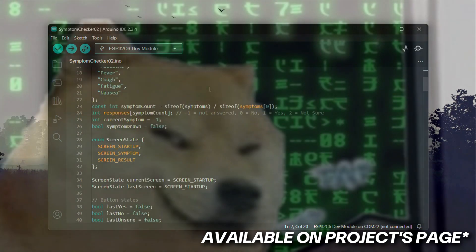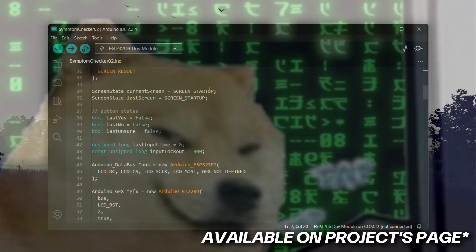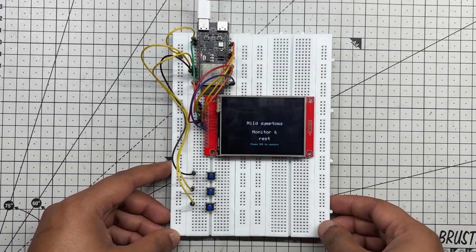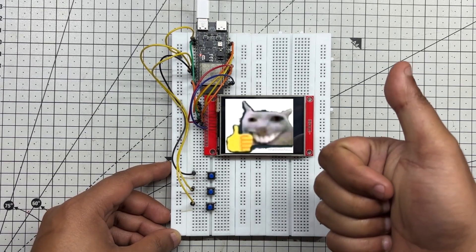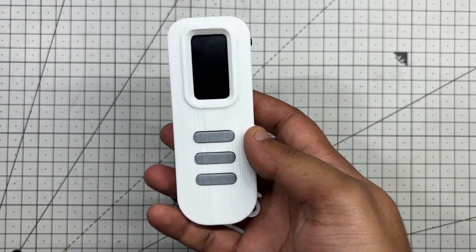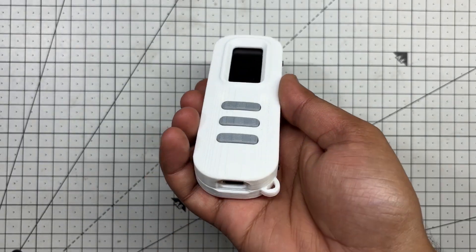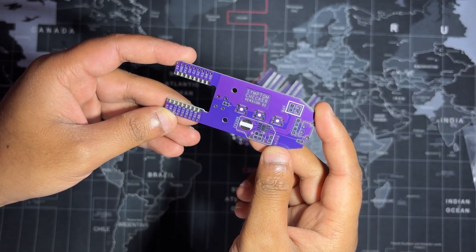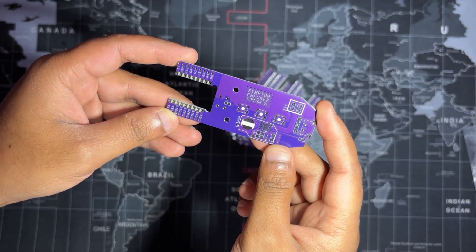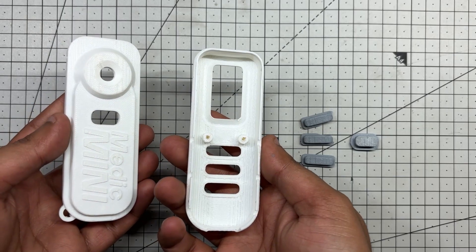This is the test code that we use in this project. Once everything is working reliably, the plan was to shrink the entire system into a compact handheld device using a custom PCB and a 3D printed enclosure.